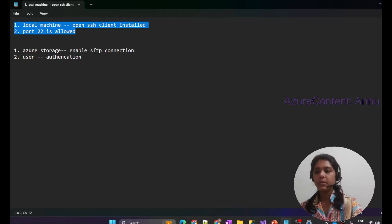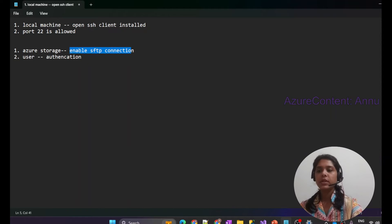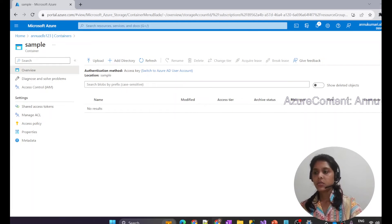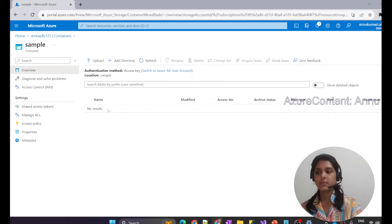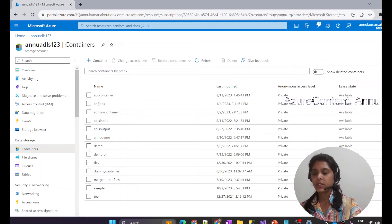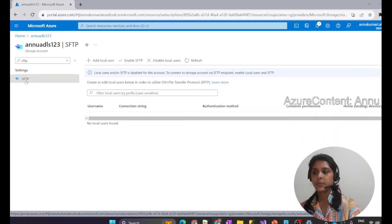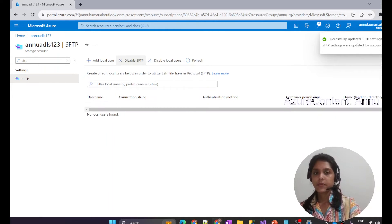Now we are good with the client machine settings. Let's go to the server side. The first thing we need to do is enable the SFTP connection. Go to the storage account and search for SFTP in the settings. You can see the SFTP option there — click on it to enable SFTP. You can see SFTP is now successfully enabled.